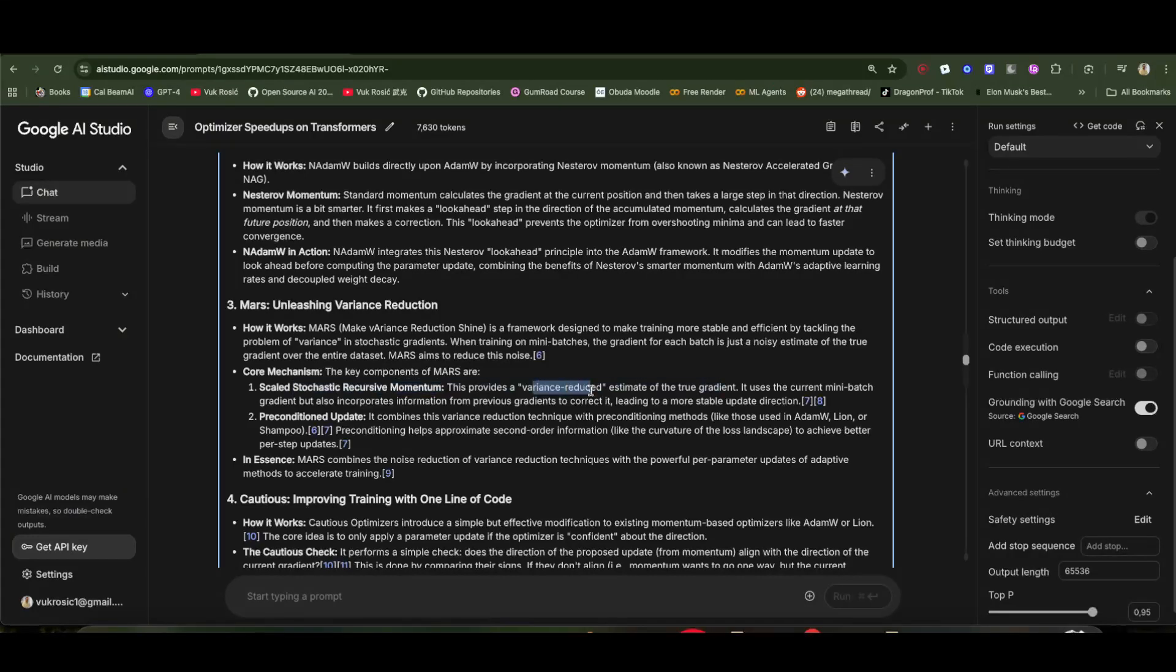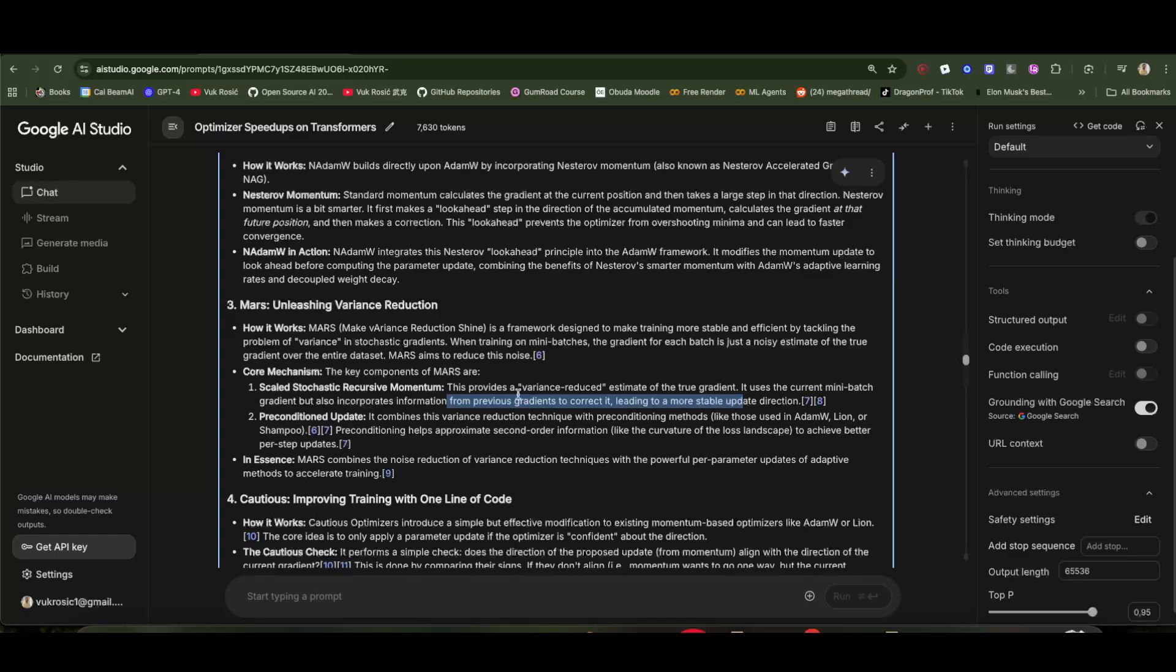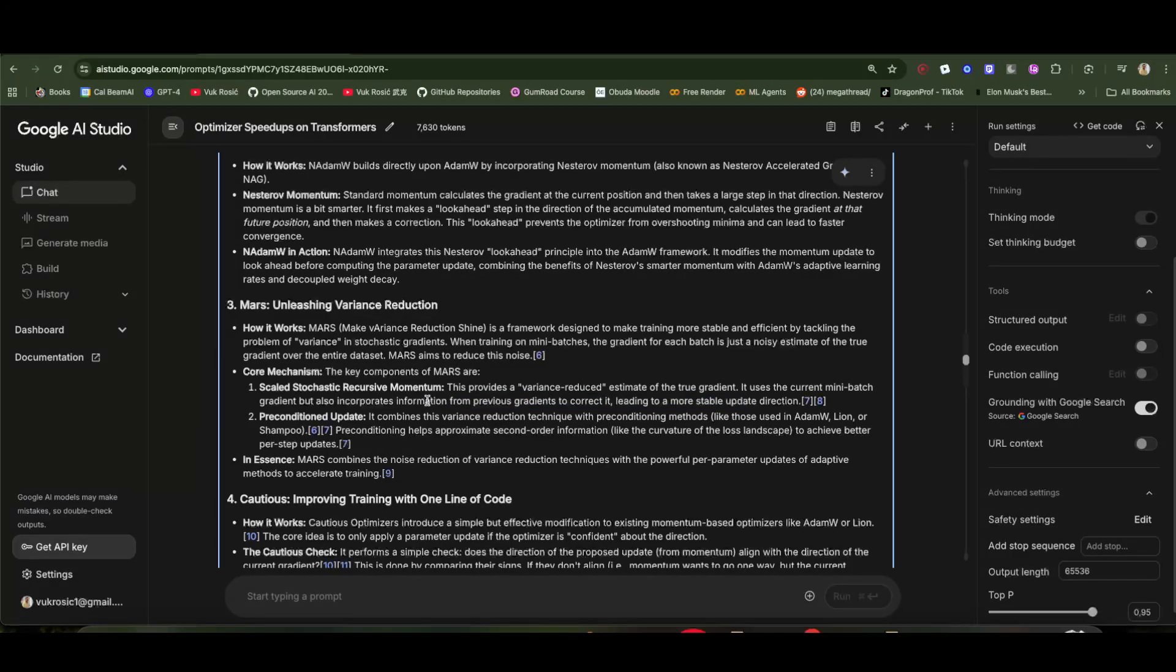Mars aims to reduce this random noise. We have a variance reduced estimate of the true gradient. It keeps track of updates of the previous batches and so kind of averages it so it's not so noisy. It also does the same as the per-parameter update like Adam W, the second momentum.